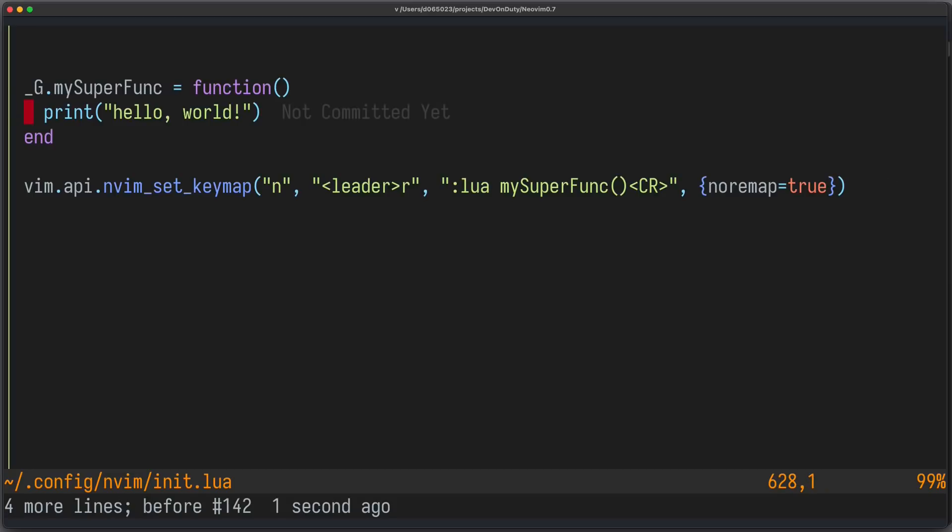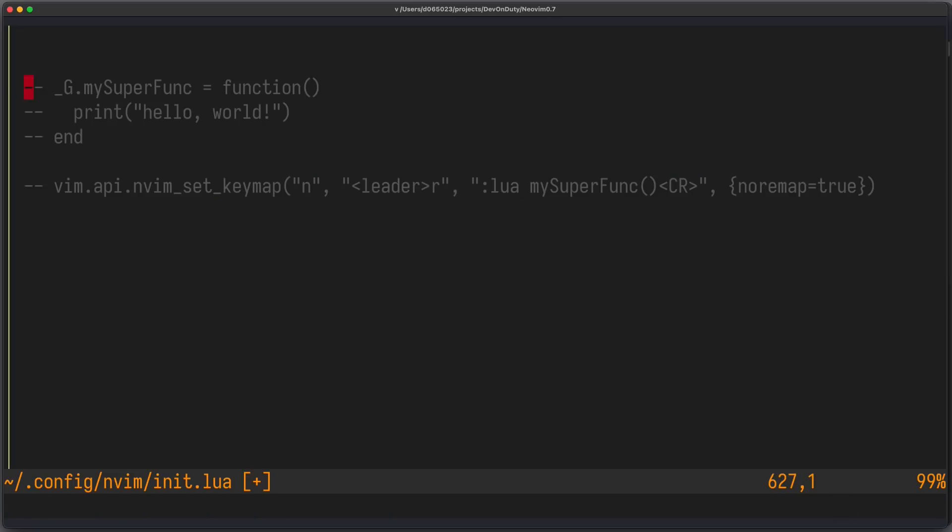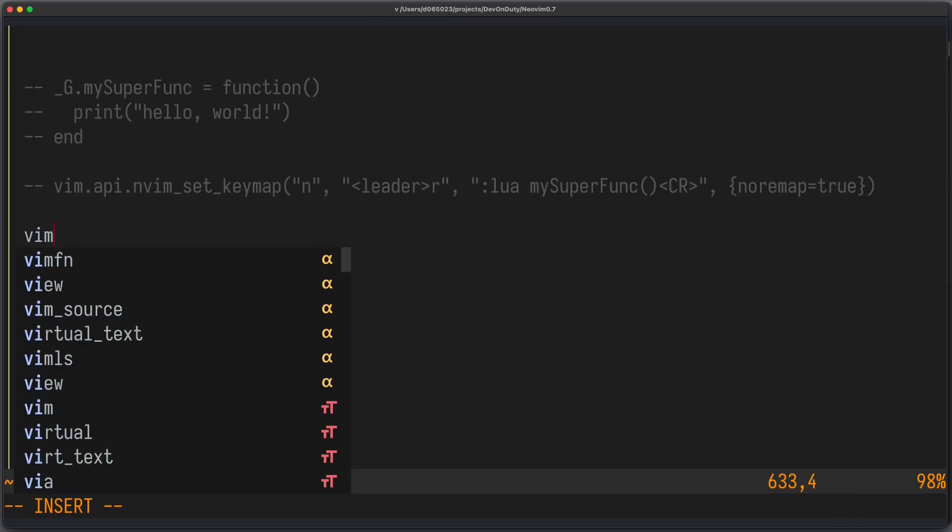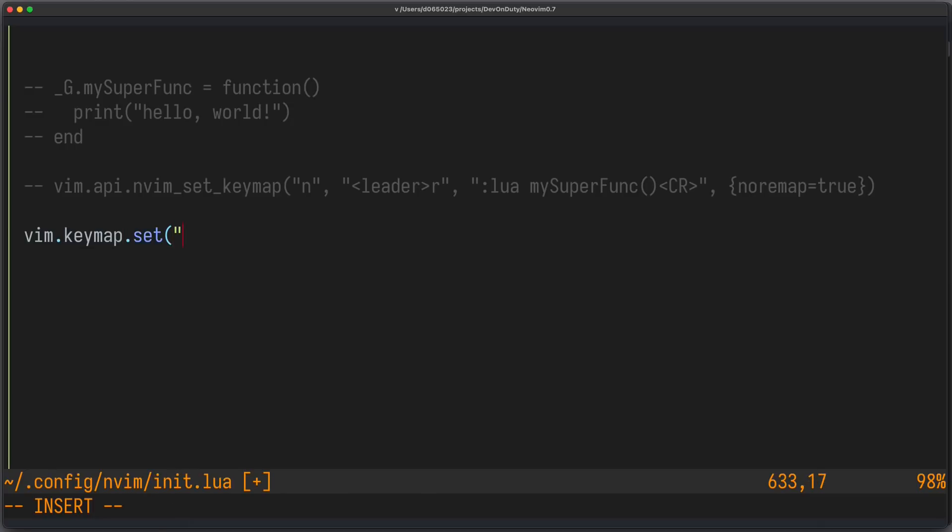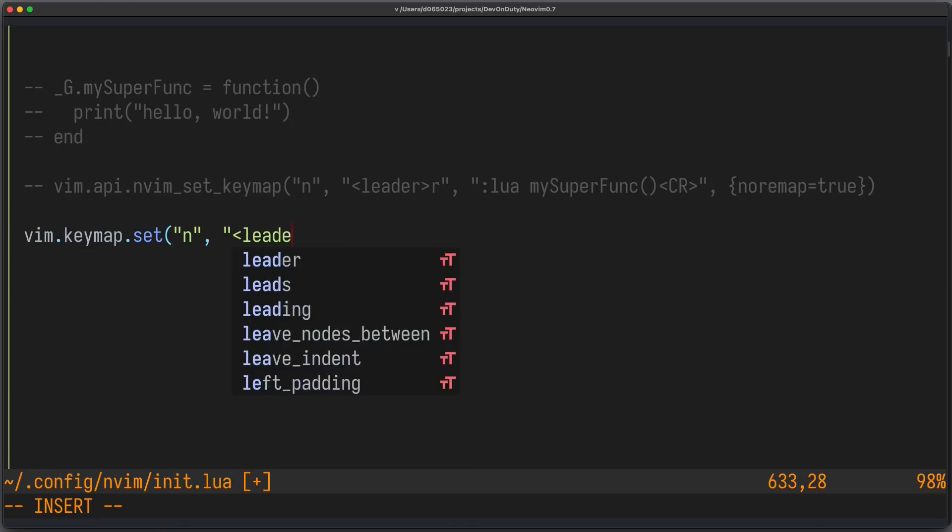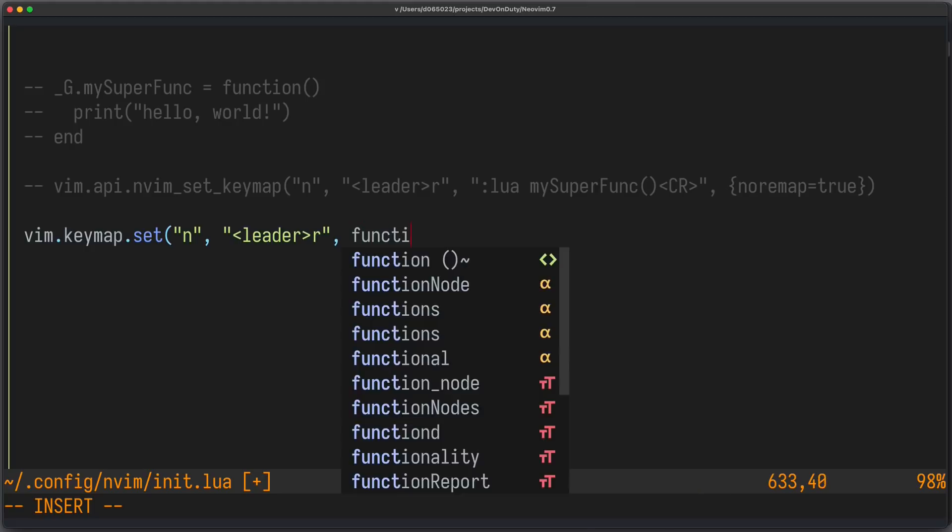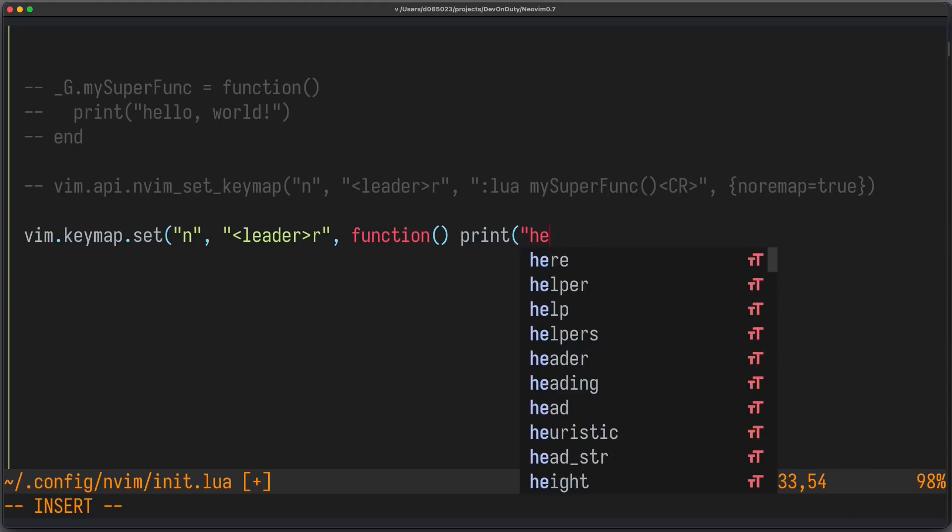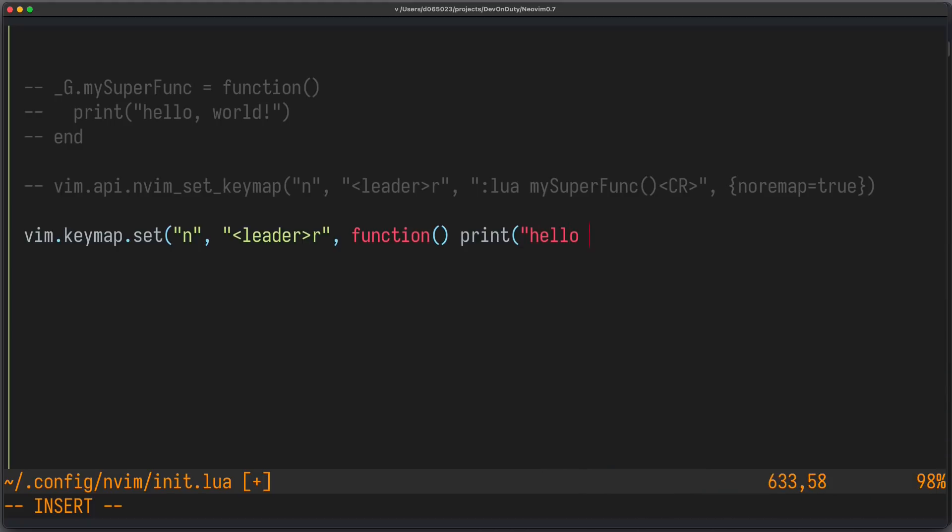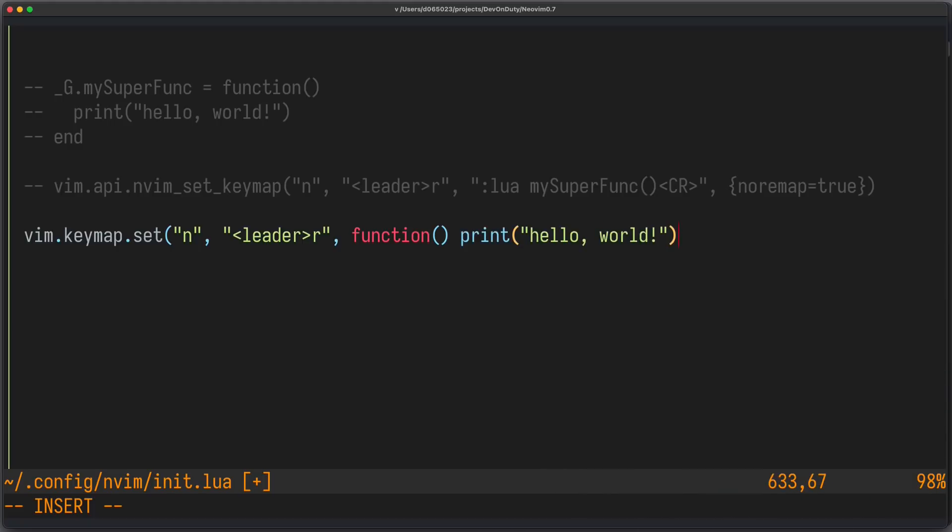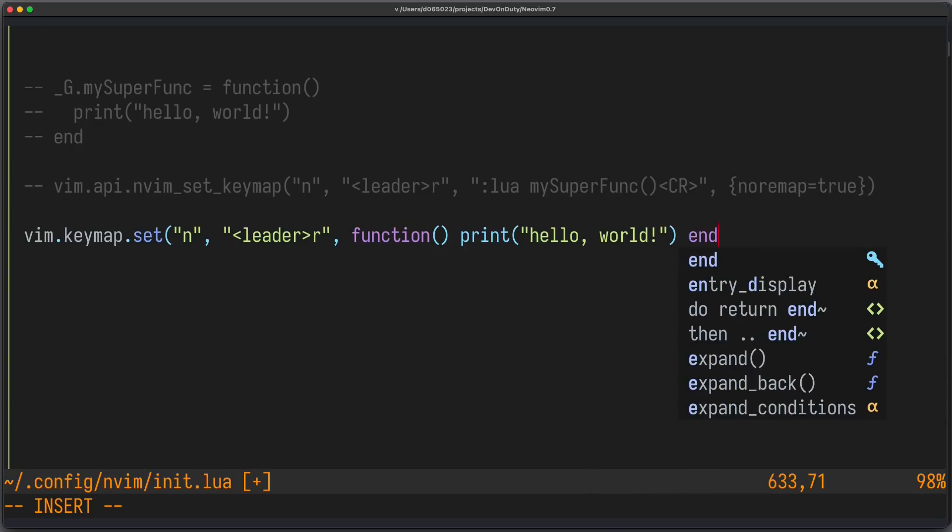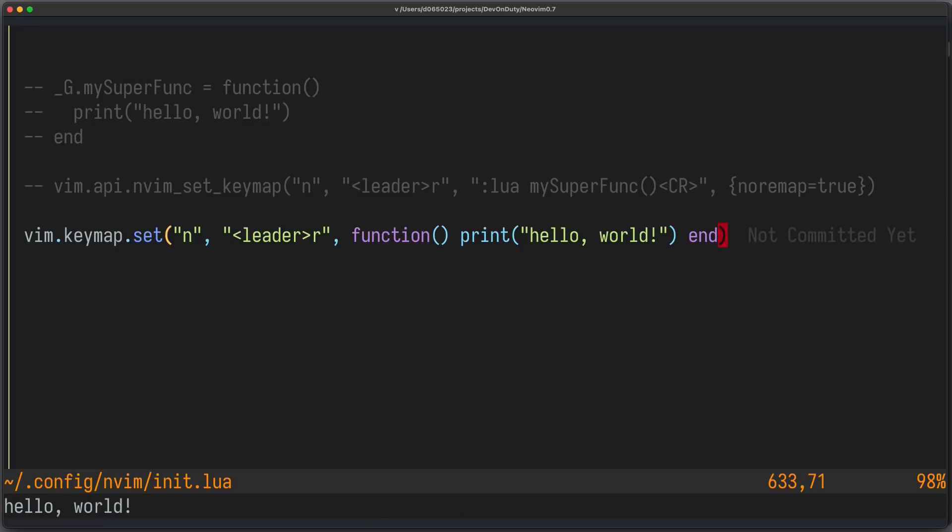But now, with neovim 0.7, we have a better API. So first, let's comment out the old approach. And we can just write vim keymap set. We want to be in normal mode leader R as before. But now we can directly provide the Lua function, function print hello world. And that's it. And no remap equals to true is the default of this API. So let's source it and try it out. Still works.